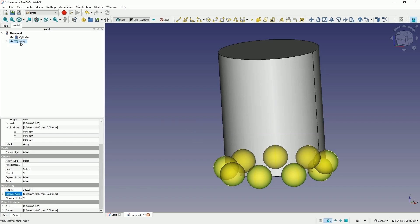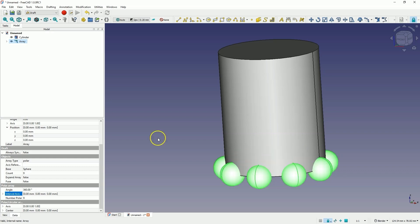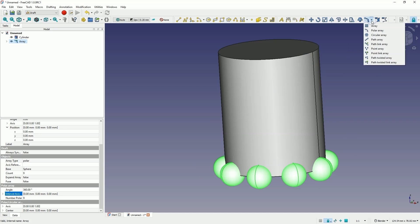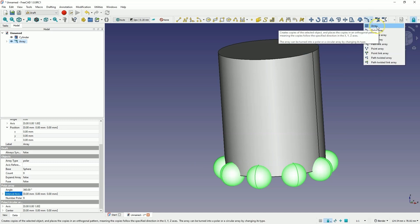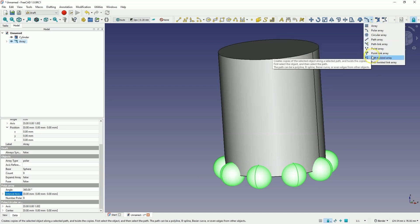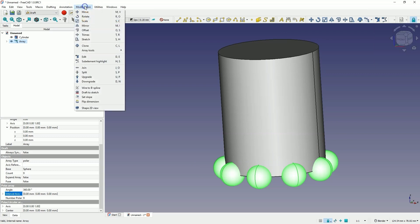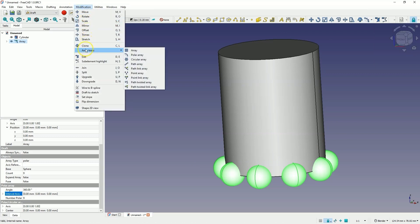Now, since we have selected these elements, we have added a circular array. We can base on this array to add a rectangular array. In this case, we will use a linear array and add more instances, more copies of all these spheres along the z-axis. To do this, we select the array command. As for these commands, the array commands, they are also available in the modification menu and here we have array tools. From this menu, we can also select the commands.